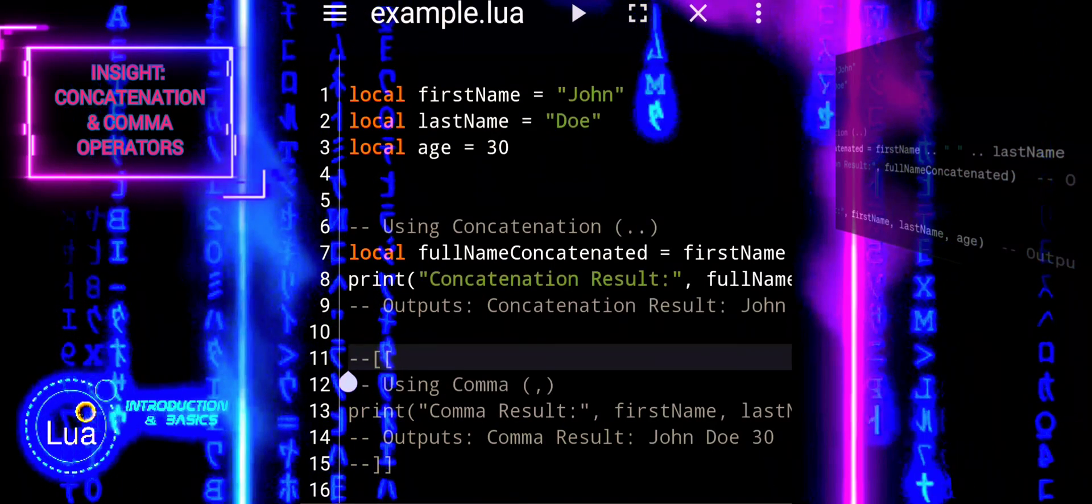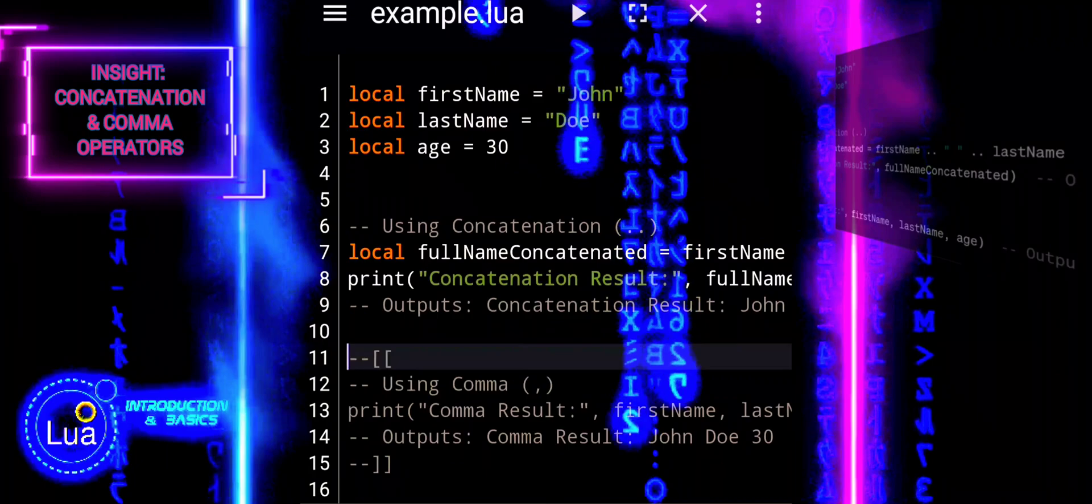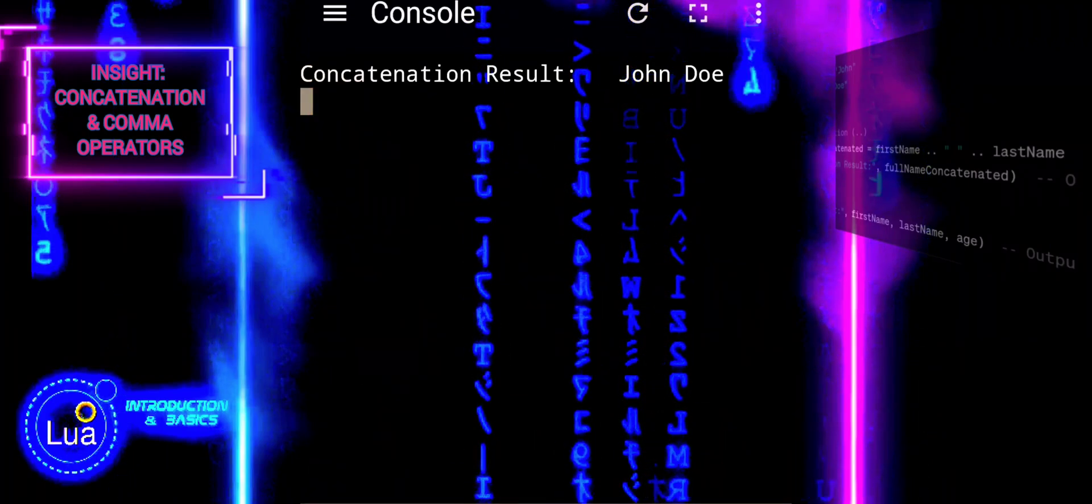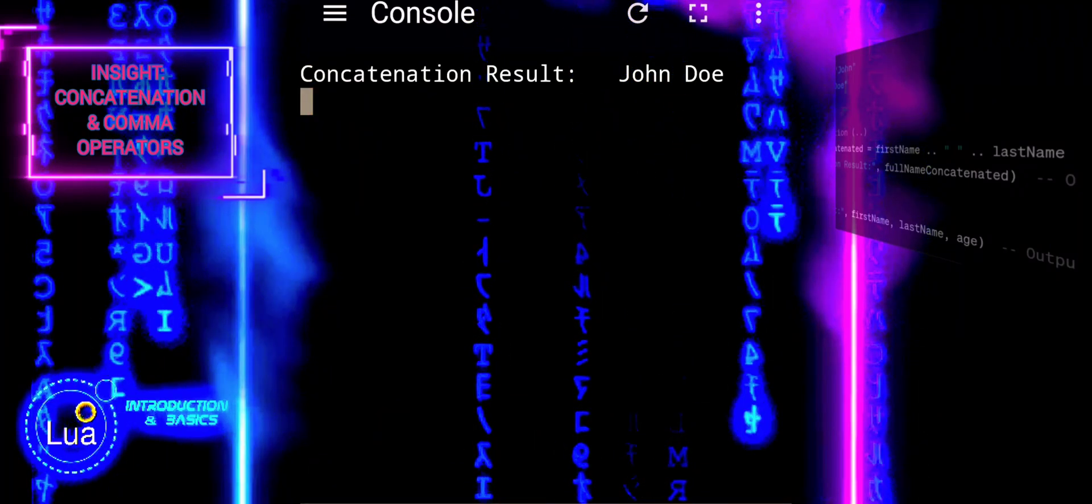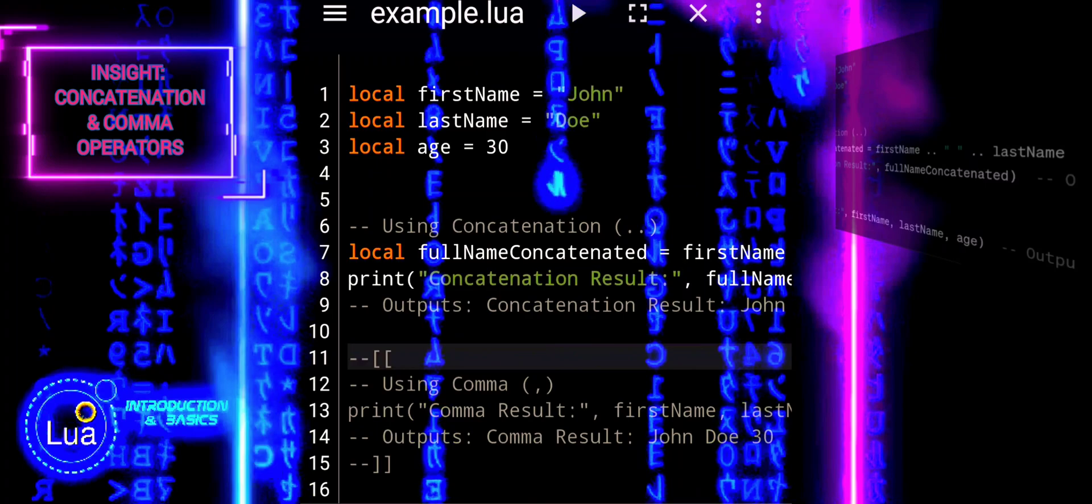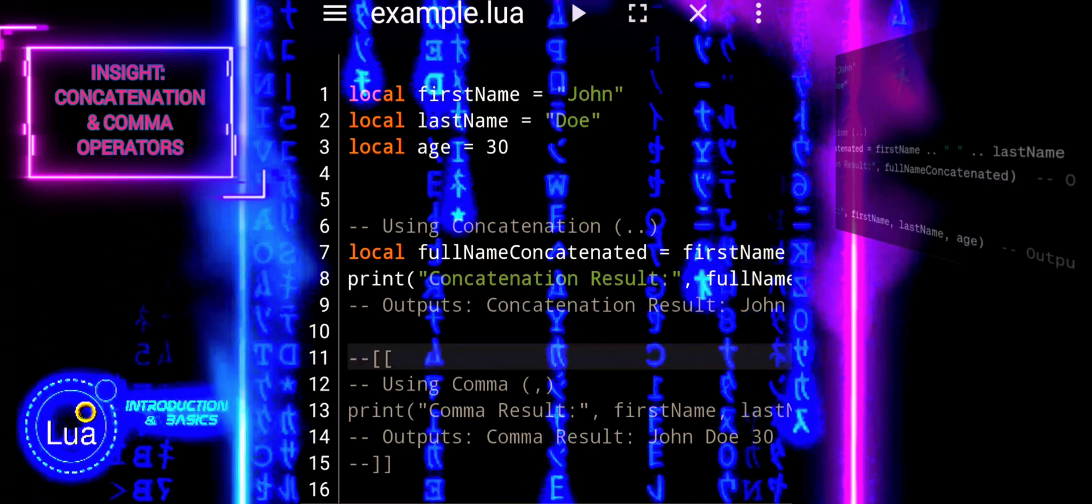In Lua, both the concatenation operator (double dot) and the comma operator can be used for combining values, but they serve different purposes.